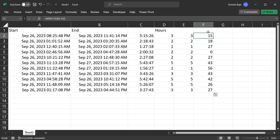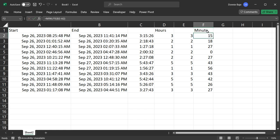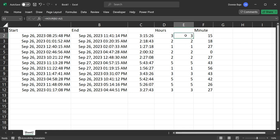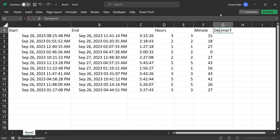Now, another typical problem that I encounter from questions is what if I want this to be in decimal form? Because the minutes I have here pertain to the actual minute. So this is 15 minutes. This is 18 minutes, 27 minutes. But what if I want to get the decimal format of this? So I could just get the 3.25, 2 point something.